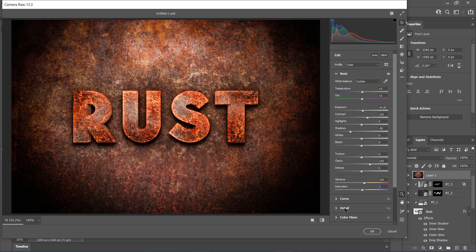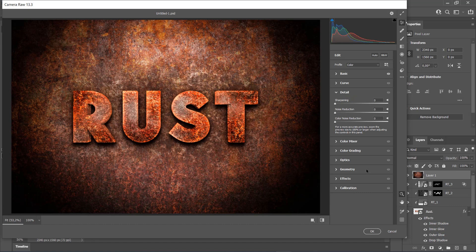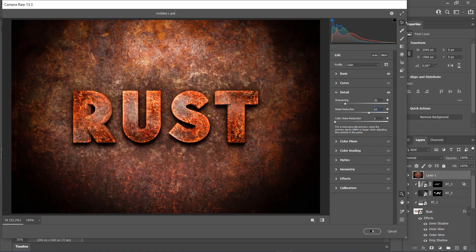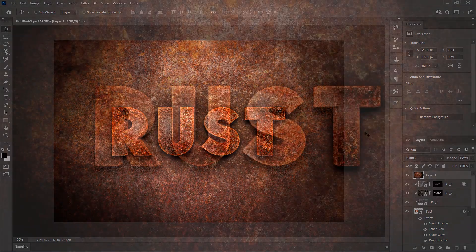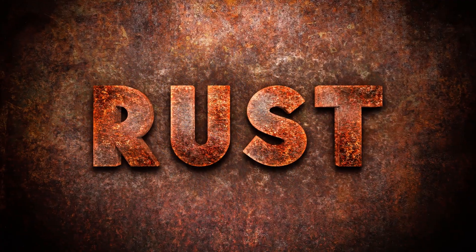Select the Detail tab, and set the Sharpening to 29 and Noise Reduction to 64. Here is our final result.